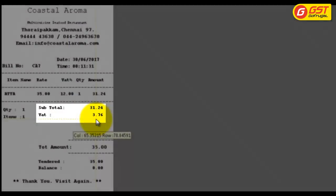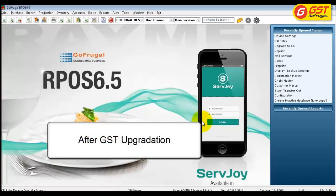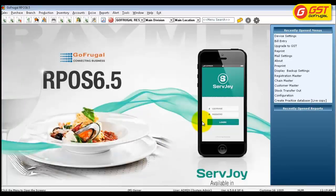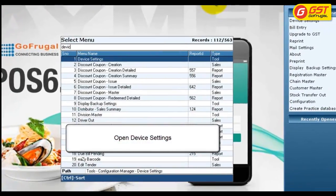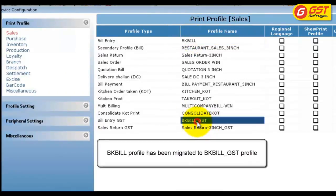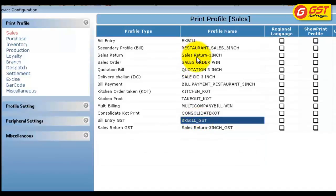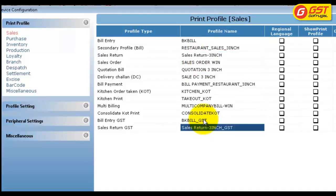Let us see how this profile will be migrated after GST upgradation. Now we have upgraded our pass to GST mode. Let us check how the existing profile bkbill has migrated into the GST profile, that is bkbill_GST. Go to search, type device settings, and open device settings. You can see that the bkbill profile has been migrated into bkbill_GST and mapped, as well as the sales return profile — sales return-3inch has been migrated into sales return-3inch_GST.